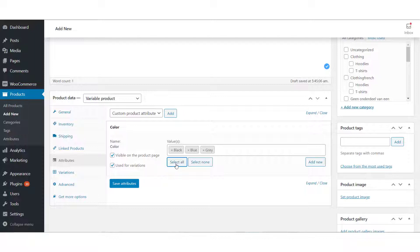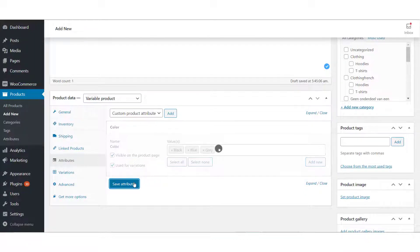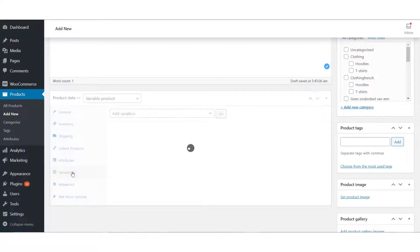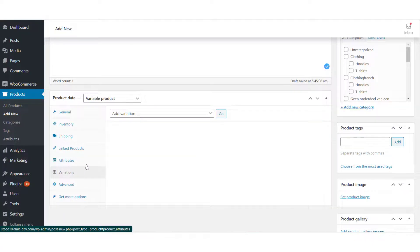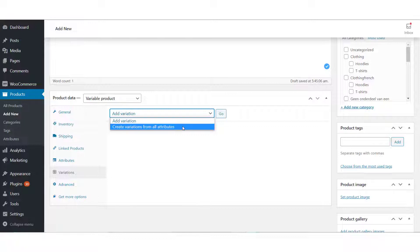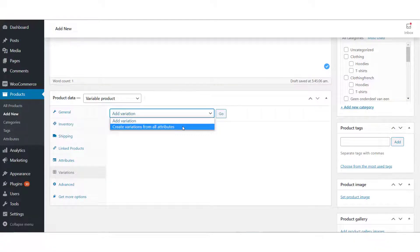Now let us move to the Variations section. When you go to this screen, you will find two options: one is to add variations manually, and the second and much easier option is to create variations from all attributes. Select this and click Go.